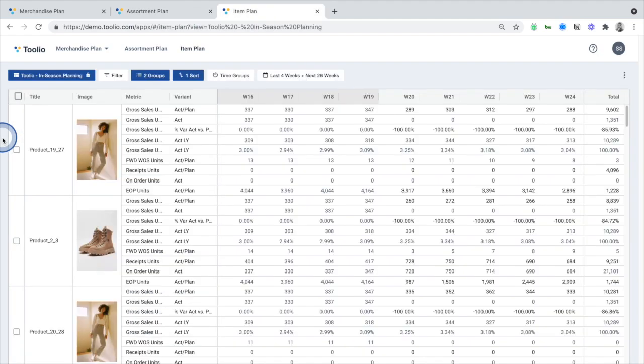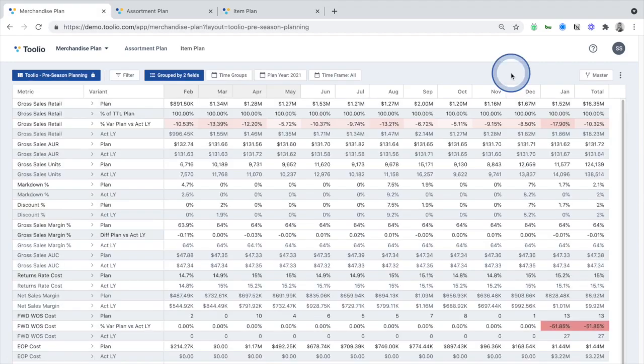Lastly, within the item planning module, planners will build weekly or monthly item-level demand plans, which Tulio will leverage to make recommendations for purchase orders that are required to maintain optimal inventory levels across your products.